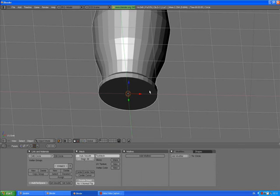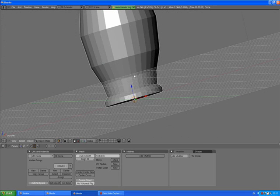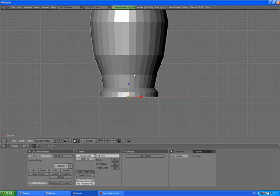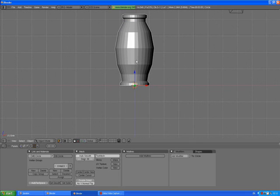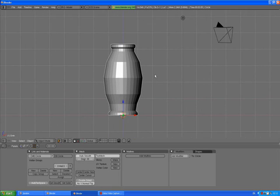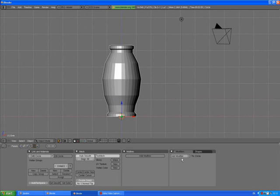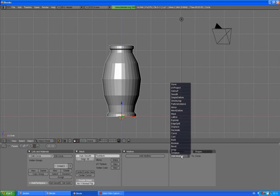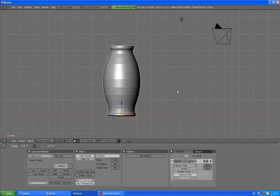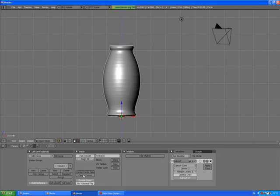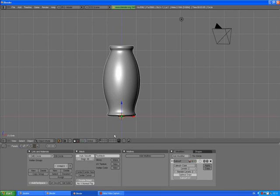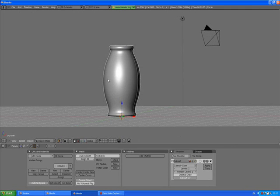Tab to go out of edit mode. 1 to go to front view. Now we are going to add modifier, Subsurface, levels 2, render levels 3. Set smooth button. Yeah, smooth now.